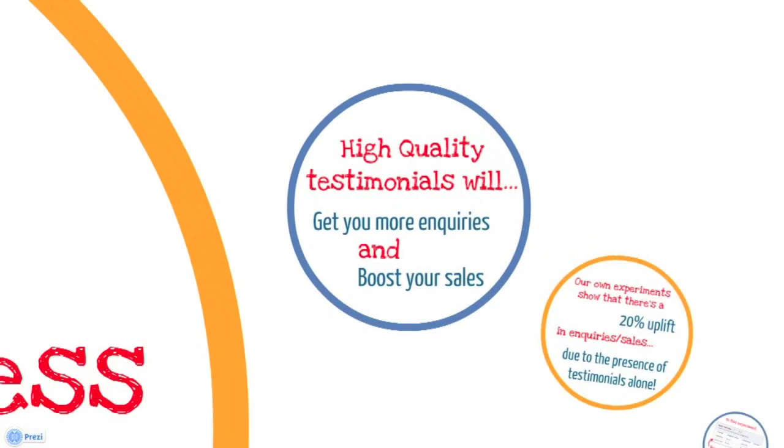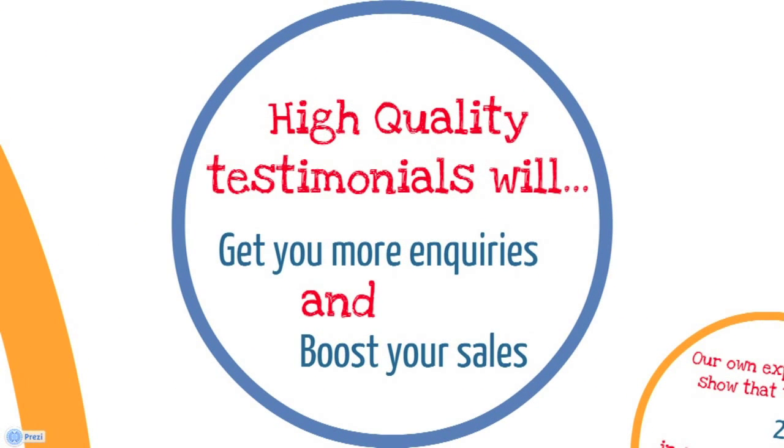As a business owner, you probably already know high-quality testimonials will get you more business. It will boost your sales and boost inquiries.